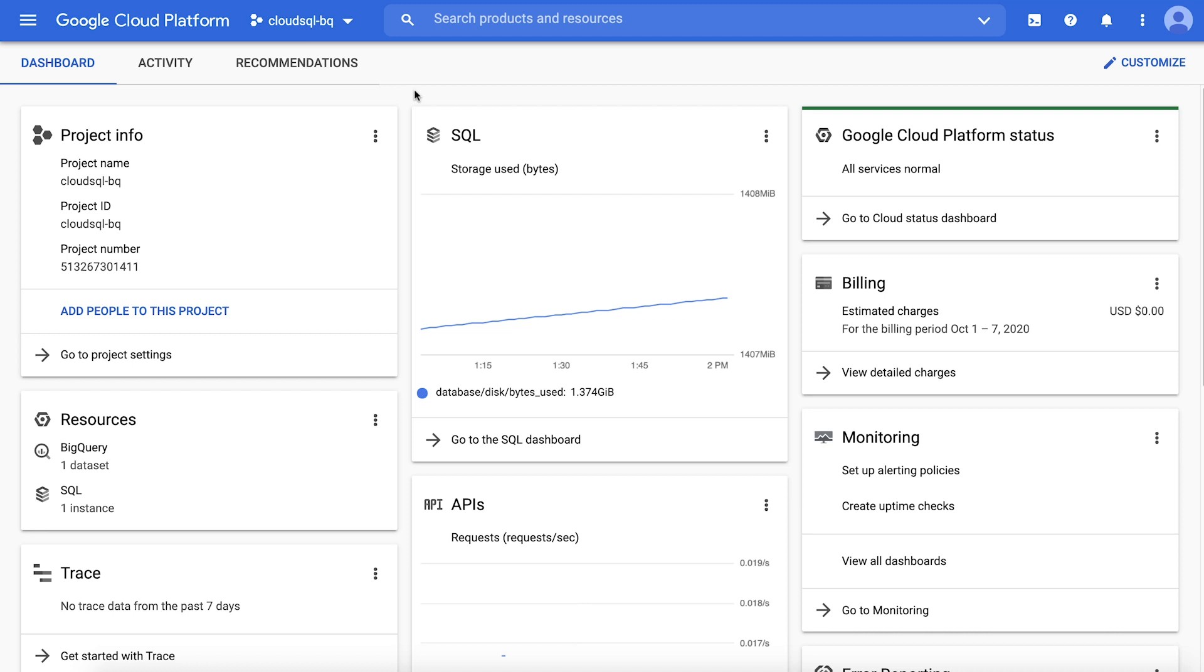Step one, enable the BigQuery connection service. Start in the Cloud console and select the project that includes the Cloud SQL instance that you want to query. If you would like to start with the same Cloud SQL instance we are using in this quick start, you may pause the video and first follow the Codelab linked in the description below. In this project, you will need to have both the BigQuery admin role and the Cloud SQL editor or Cloud SQL admin role.